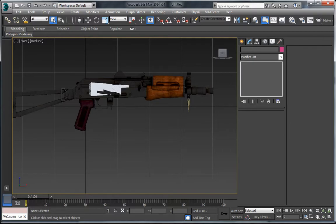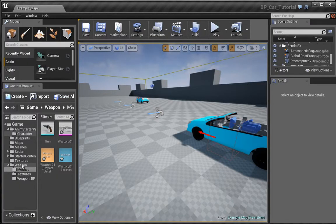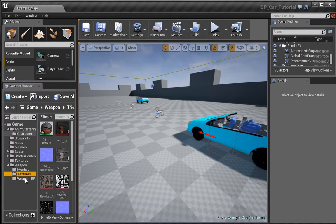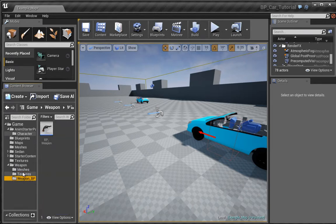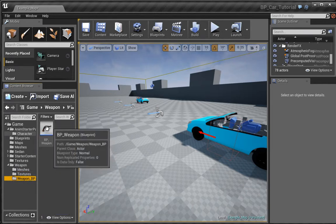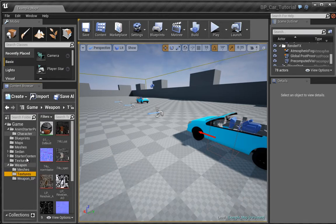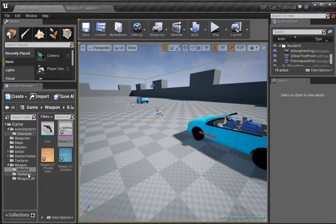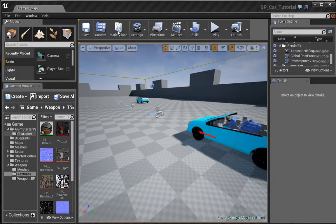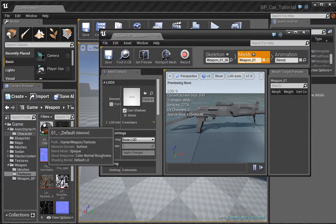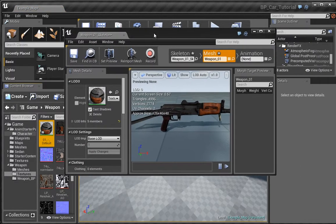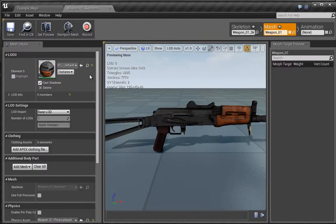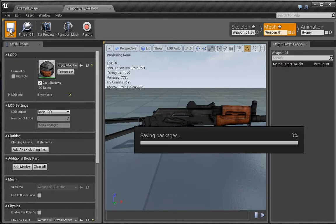Let's jump into Unreal. I have already set up a folder structure. I have a weapons folder and inside here I have meshes, and I've imported two guns. I also have textures imported, and I have a weapon blueprint where I have this basic weapon set up. Let me open up the gun we're going to be using and pull this out as a floating window.